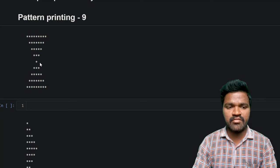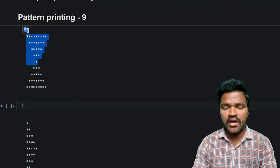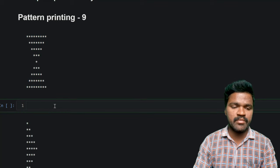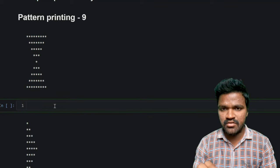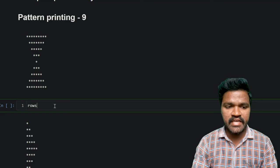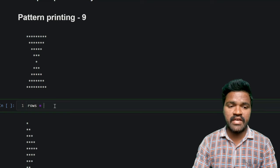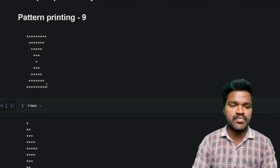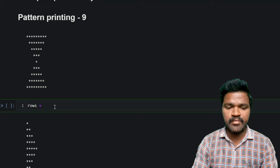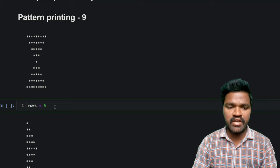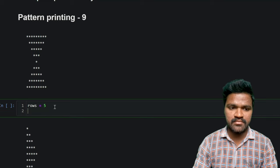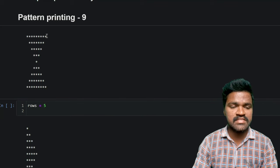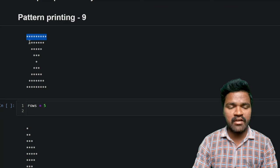So first we will try to print the downward pyramid, and later we will print the upward pyramid. To print the downward pyramid, I will take a variable called rows. By mentioning rows, we are specifying how many rows we want in this particular structure. Initially I will be taking a static value of 5. If you carefully observe this downward pyramid, we not only have stars but also spaces.